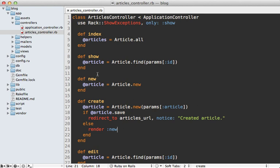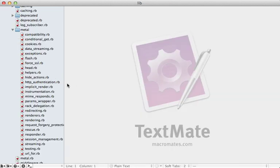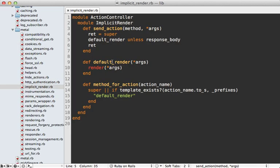So now we know that calling redirect_to or render is just simply setting some details on the response object that gets returned from our rack application after the end of our controller action. But what about actions that don't have either one of those calls such as these up here? How does it know to render the view?